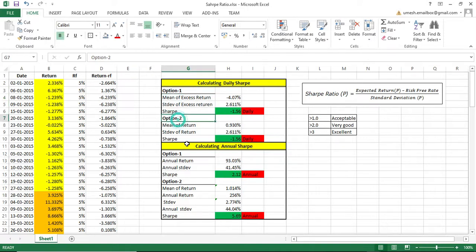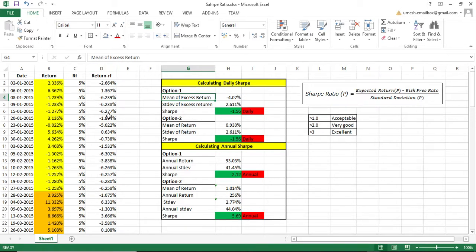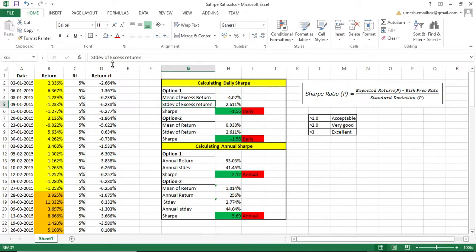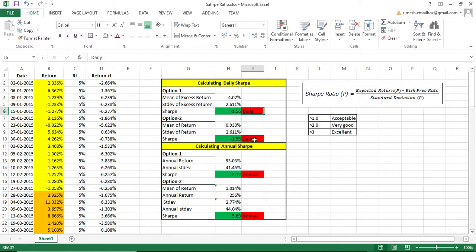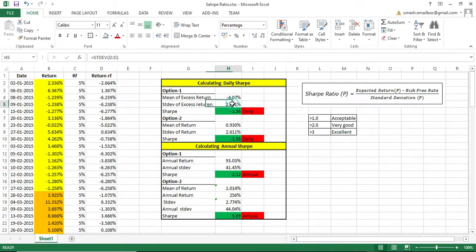There are two options. In Option 1, once you have the excess return column — which is return minus risk-free rate — you first calculate the mean of this column, the mean of excess return. Then you calculate the standard deviation of excess return. Then you simply divide the mean by the standard deviation and you get a Sharpe of 1.56. Remember, this is a daily Sharpe because this return is my daily return, and the standard deviation is a daily standard deviation.